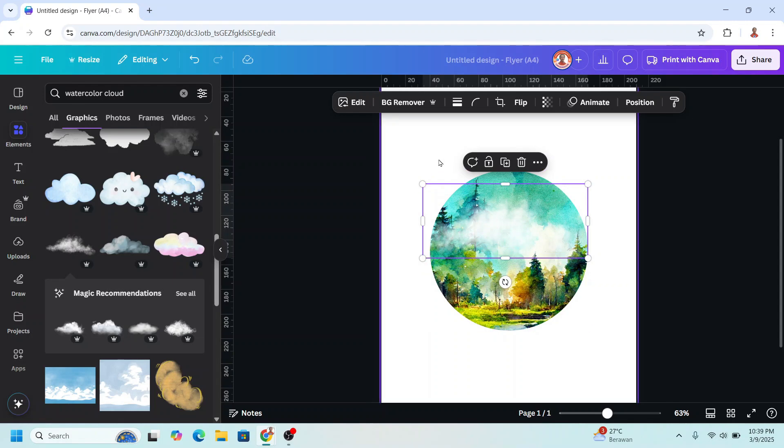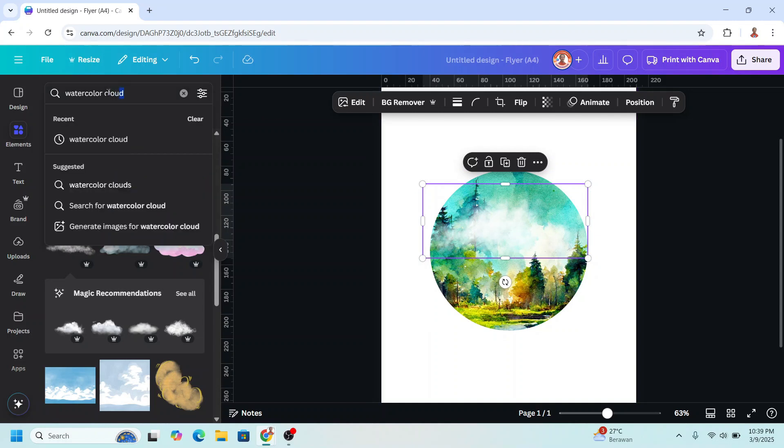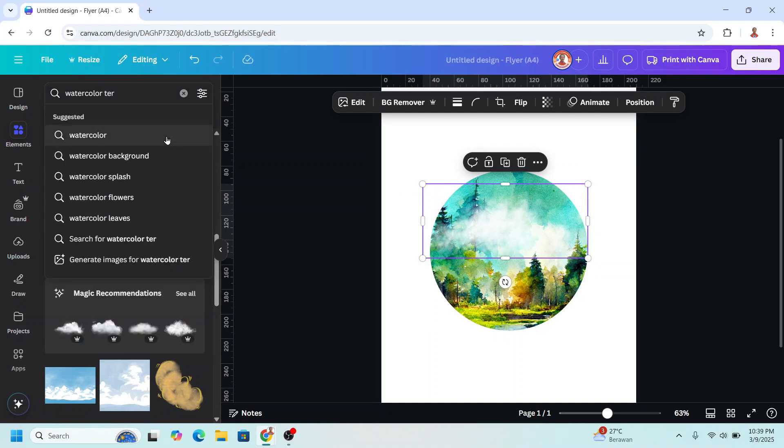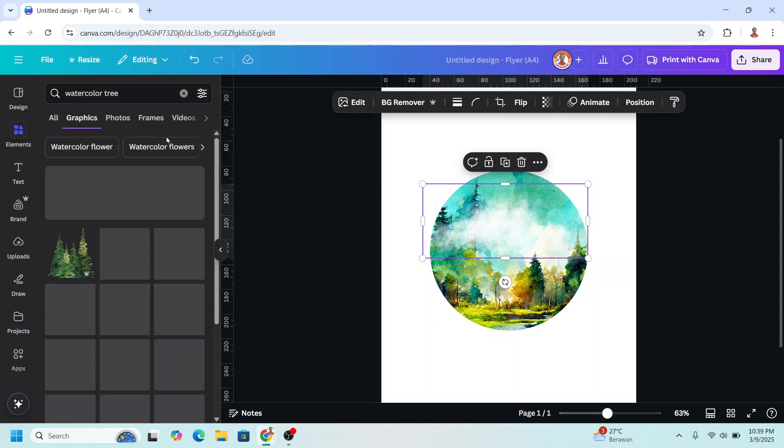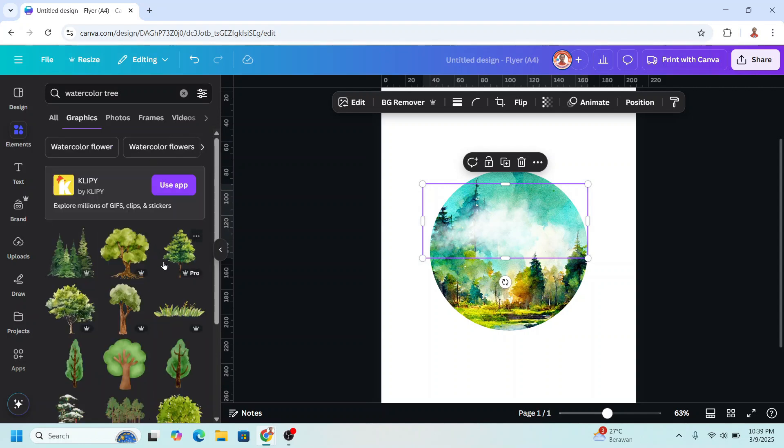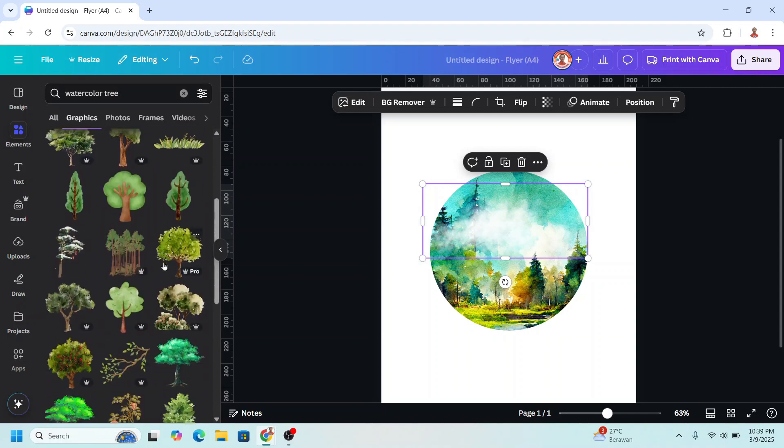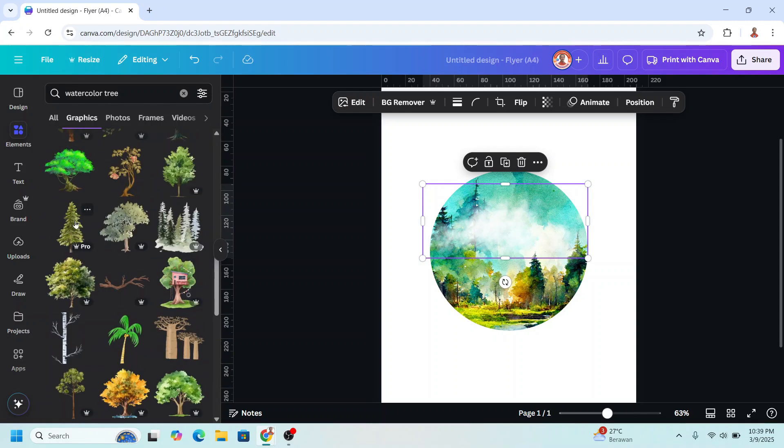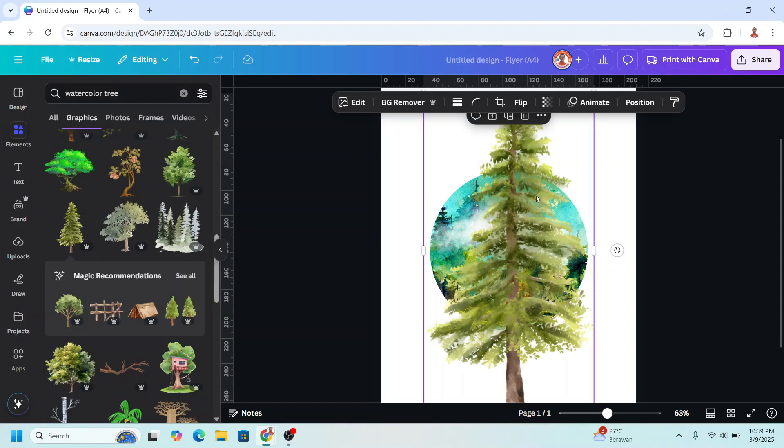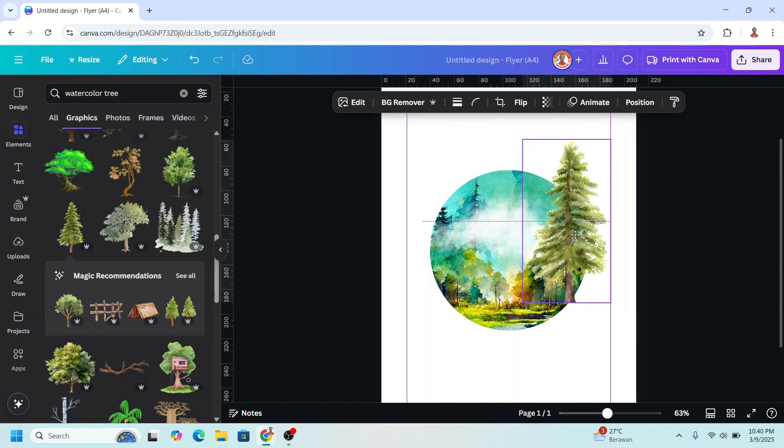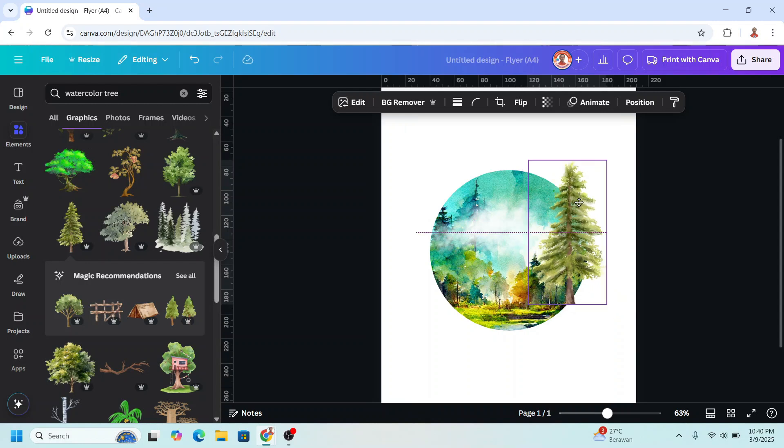And then I will add element here and here, which is trees. So I will type here tree, watercolor tree. I will add this one. I will place it here. So there is some pop out element on this digital art.